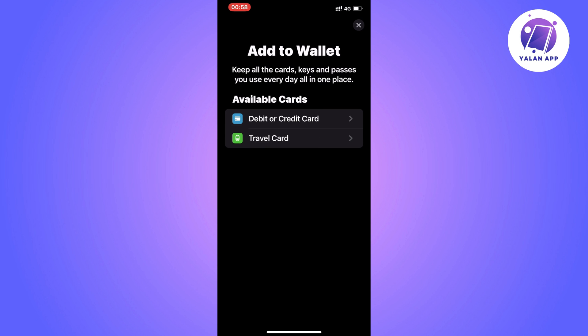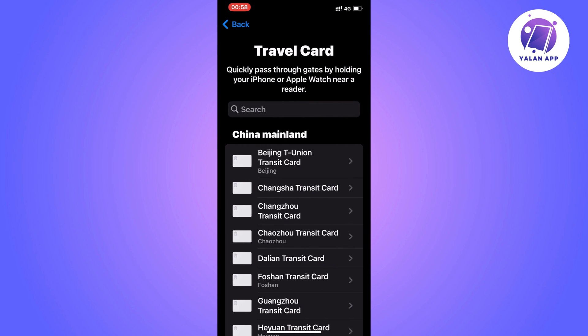On this page, you can view two options: Debit or credit card, or also Travel Card. In this case, we're going to click on Travel Card.